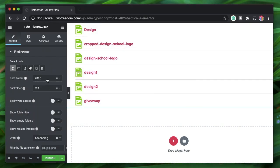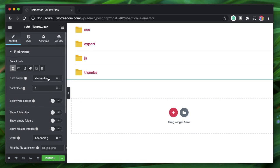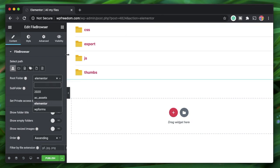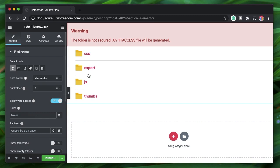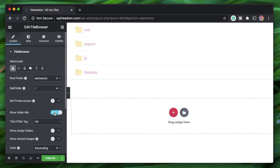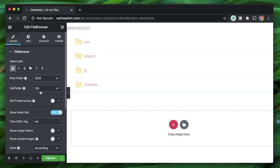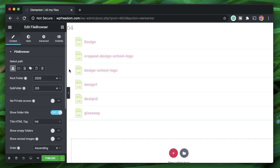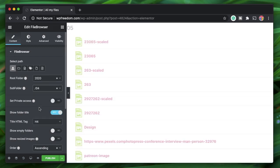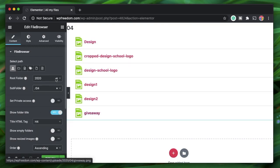Elementor created an uploads folder too, so if I pick Elementor it will list all files within it. These need not be images — they can be CSS, JavaScript, JSON, basically any file type. You can set private access to restrict files to particular roles such as admin or author, and you can show the file title.